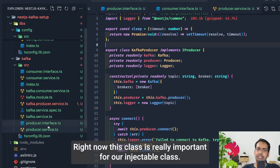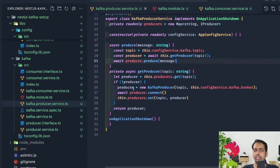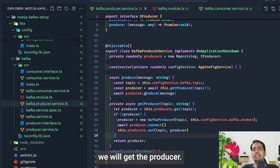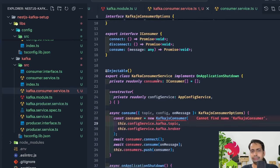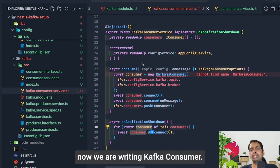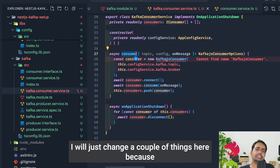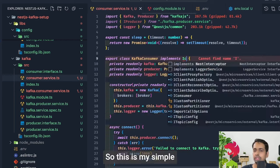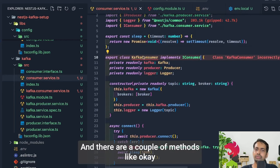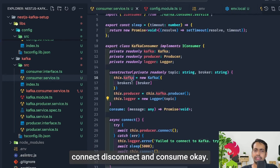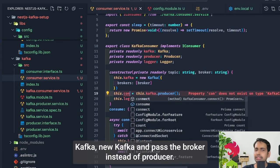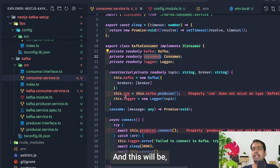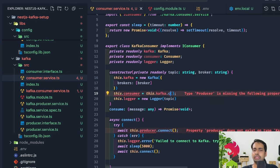Now for the Kafka consumer class — we copy the producer code and change a few things. The consumer needs runtime options like group ID. The `KafkaConsumer` class implements `IConsumer` with methods `connect`, `disconnect`, and `consume`. In the constructor we create a Kafka instance with the broker, and instead of a producer we get `this.consumer = this.kafka.consumer({ groupId })` — requiring the group ID configuration.